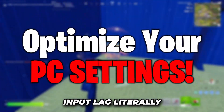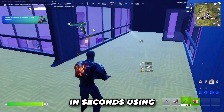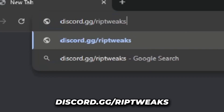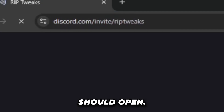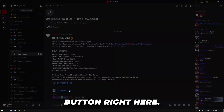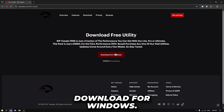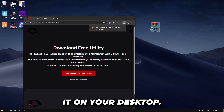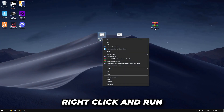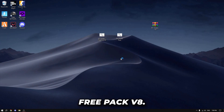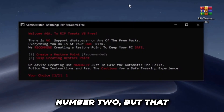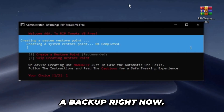First, let me show you how to optimize your input lag in literally seconds using a free app. Go to your browser and type in discord.gg/rip-tweaks, click enter, and your Discord should open. Go to the free tweaks channel and click the download button, click visit site, and click download for Windows. After that, drag it to your desktop, right-click, open with Windows Explorer, drag the two files out, right-click and run as administrator on RipTweak v8. Type number one to create a restore point.